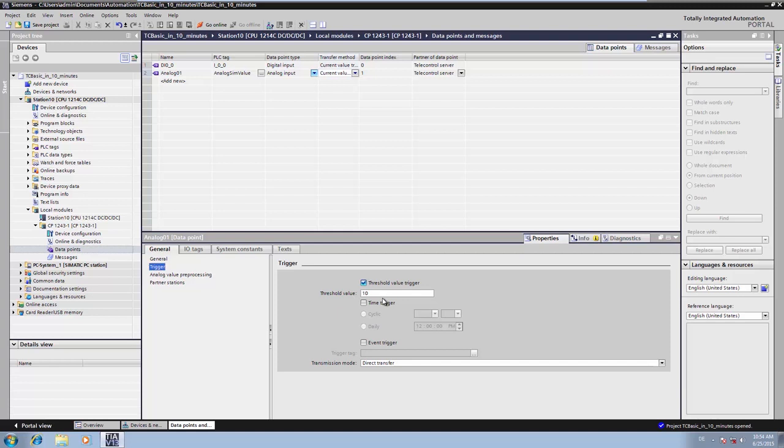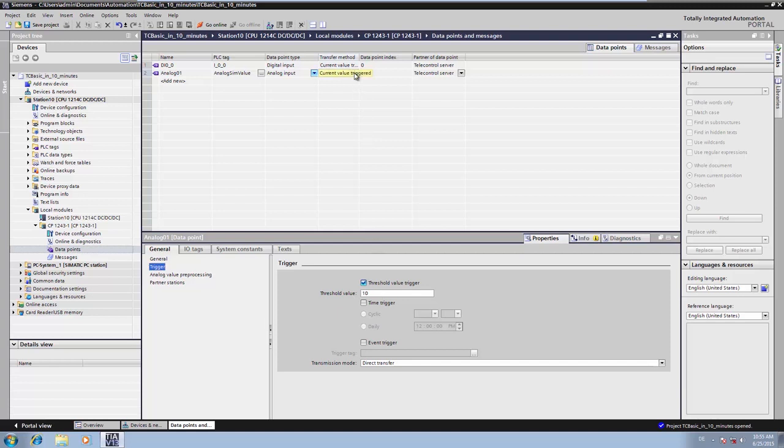When needed, the data point can also be configured so that it is buffered, in case the connection is lost. For this purpose, we select the setting every value triggered.